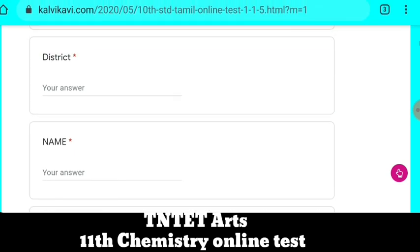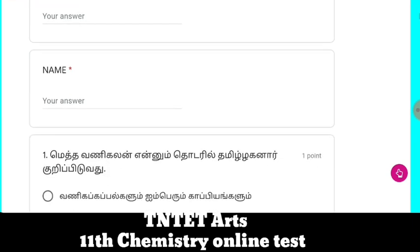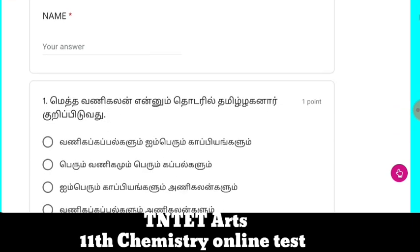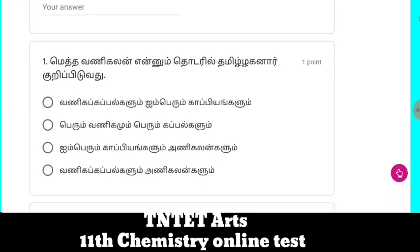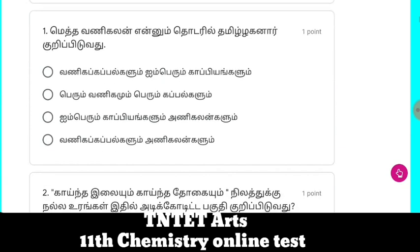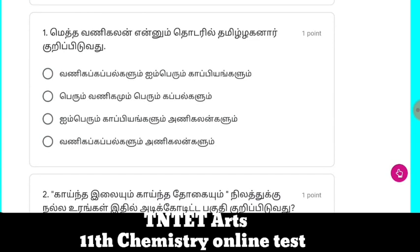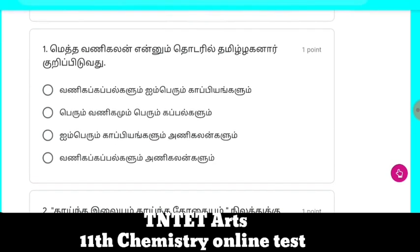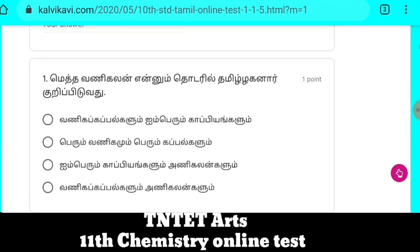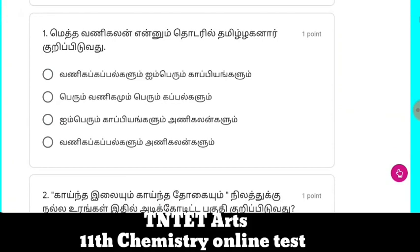If you want type 2, select the appropriate option. If you want to select any right answer, click and submit.